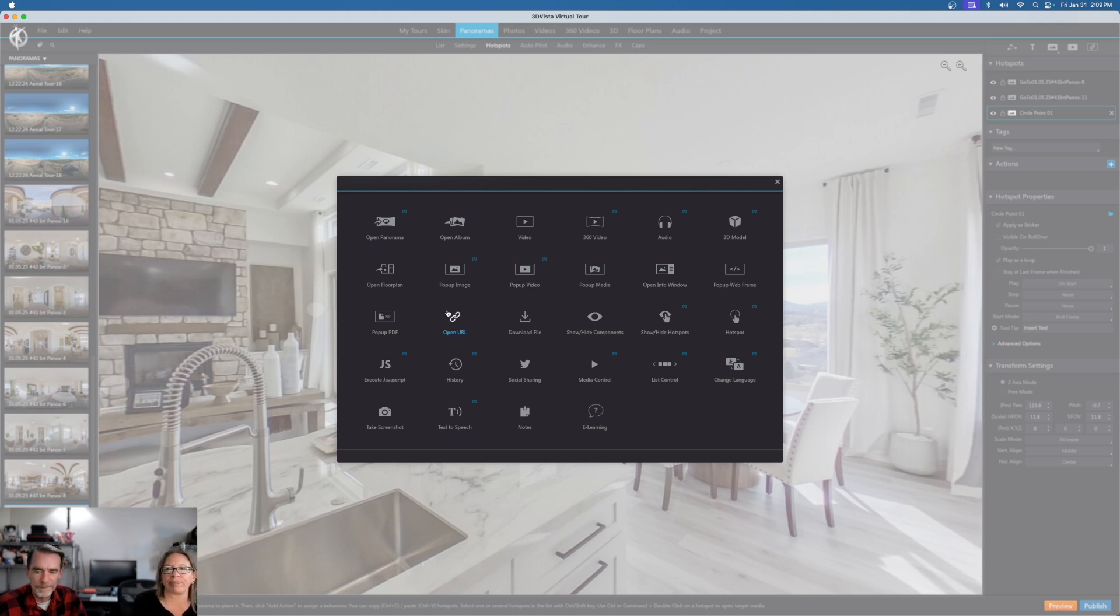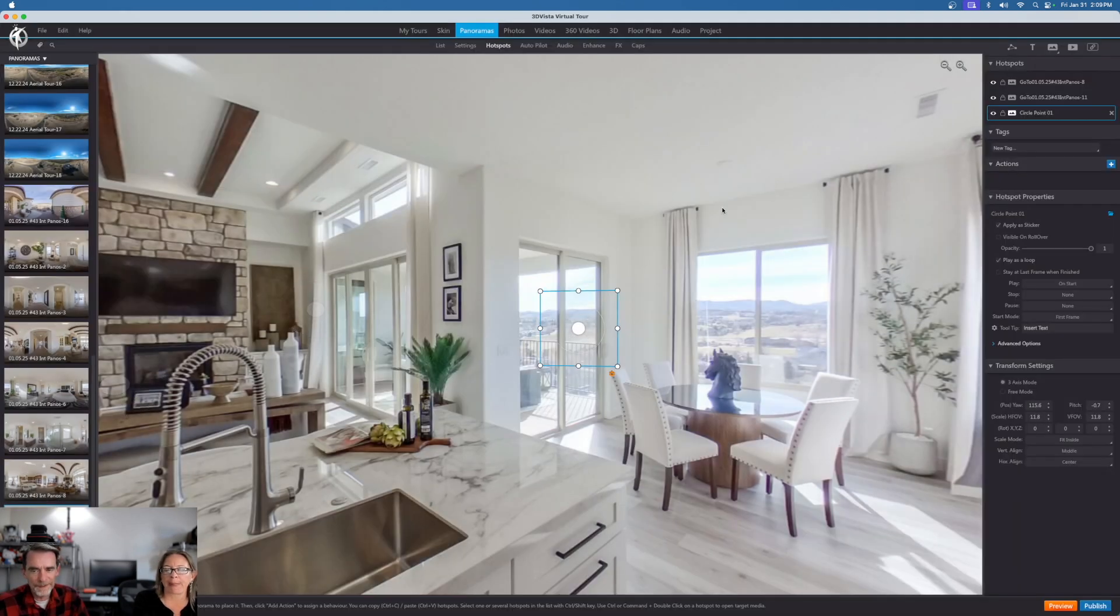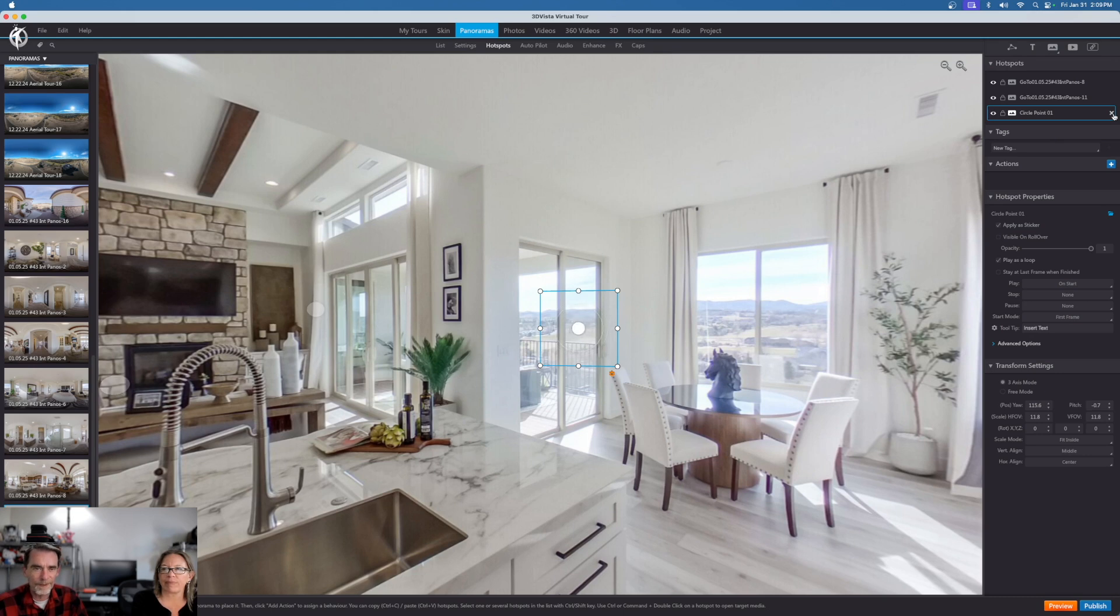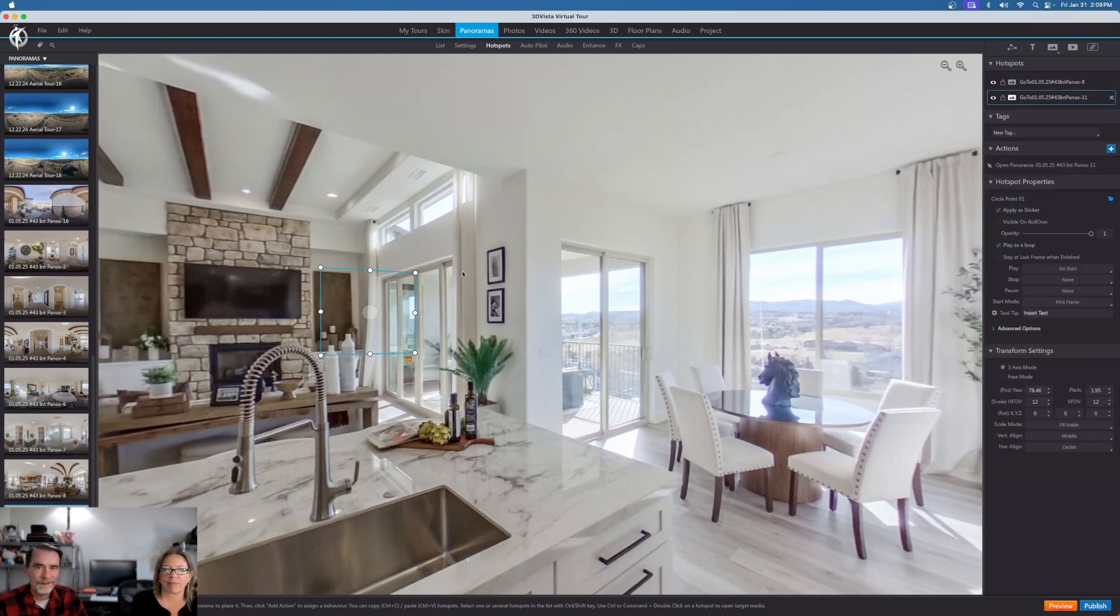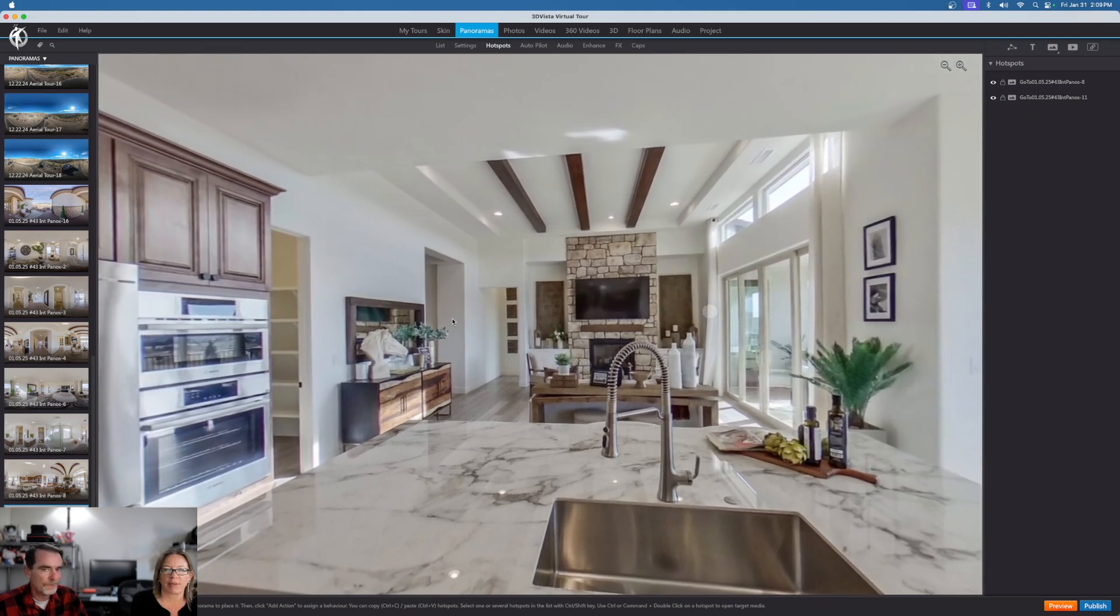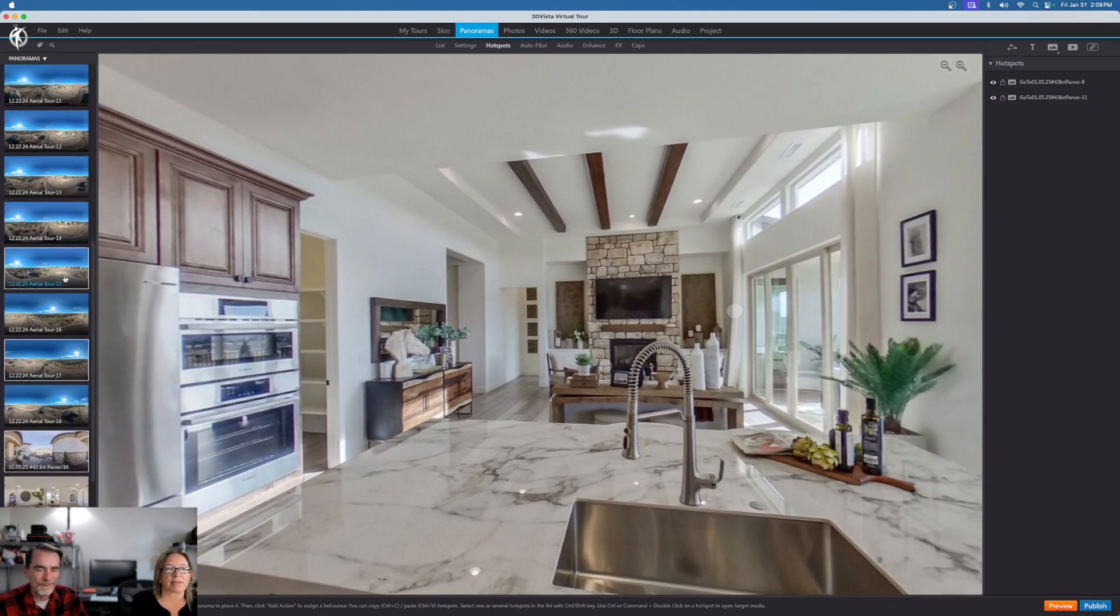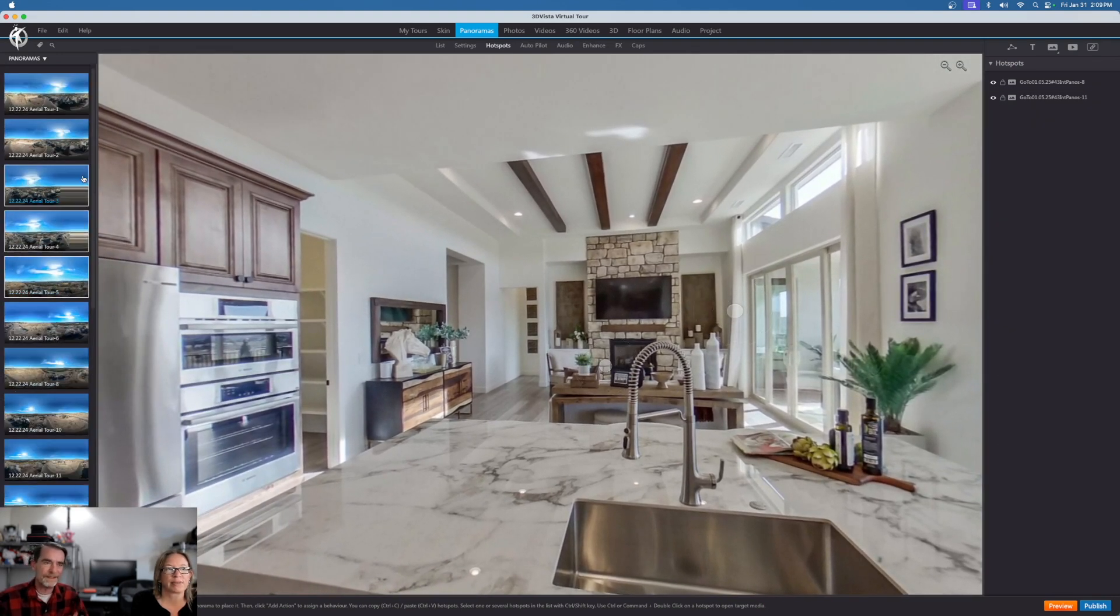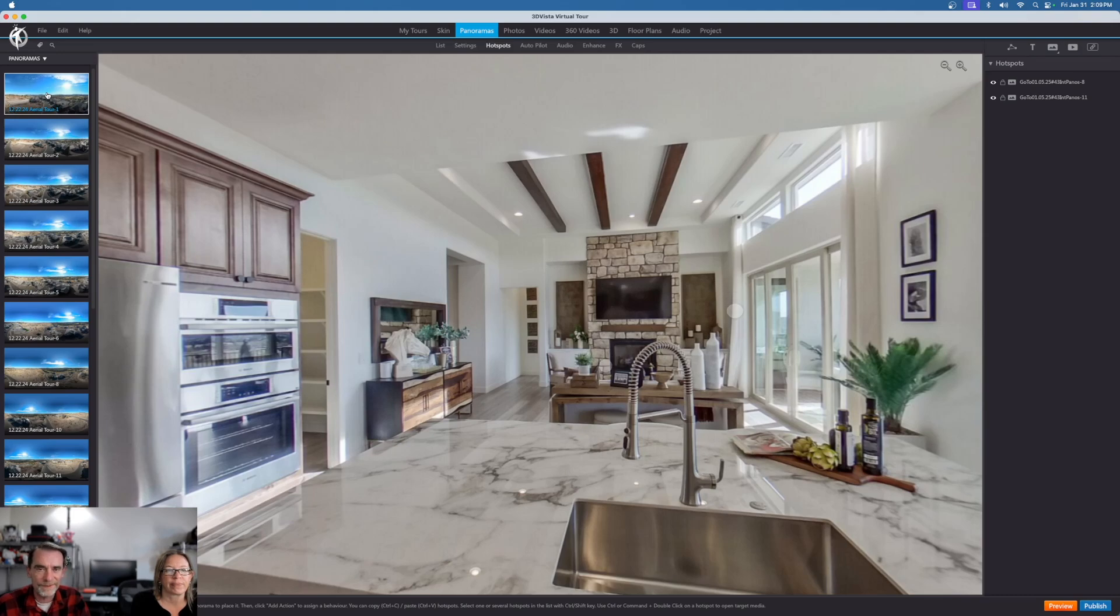It's kind of very similar in Kuula. You can do the same thing. CloudPano, some of the other ones, you can do very similar things. Where our interest came from with 3D Vista is the actual 3D tools that they have. And we're not going to get deep into those, but that's going to be something that we're heading for soon.